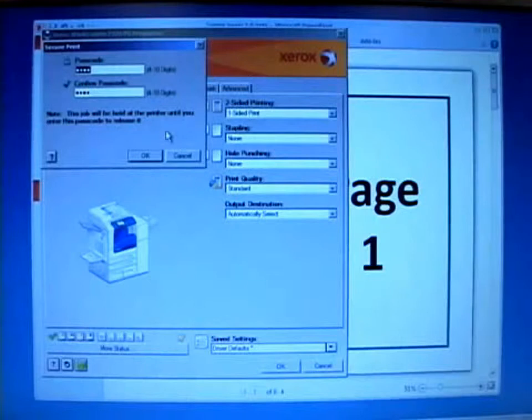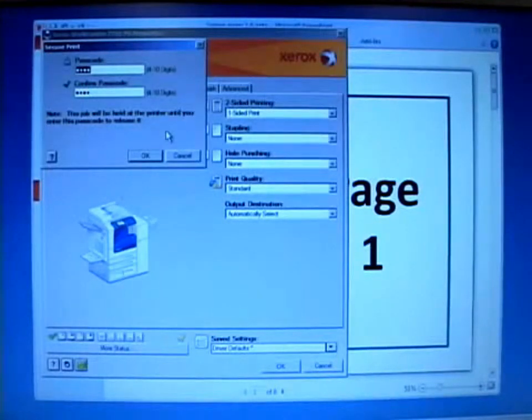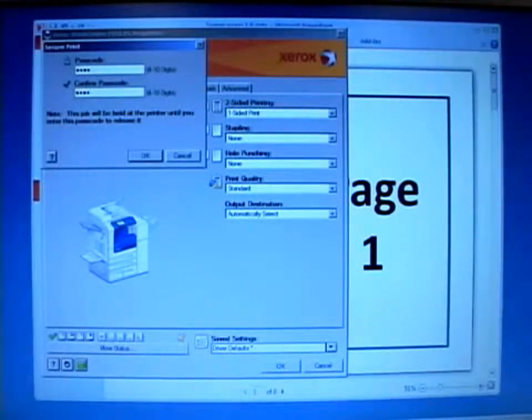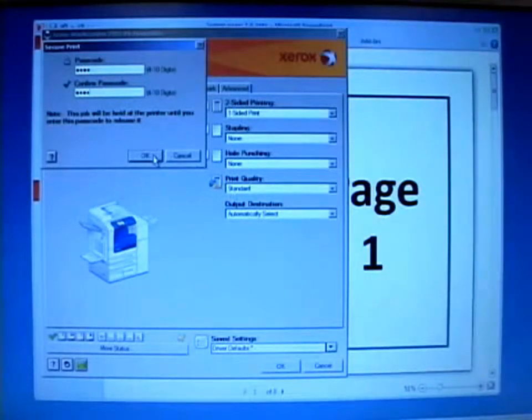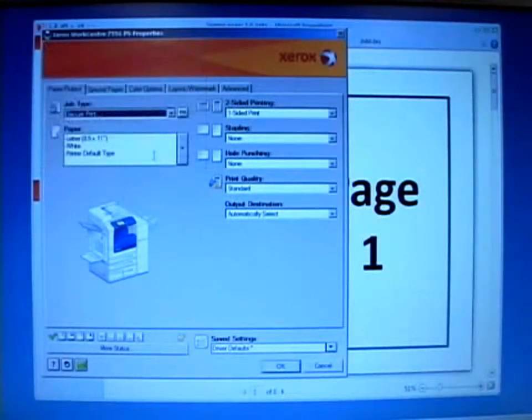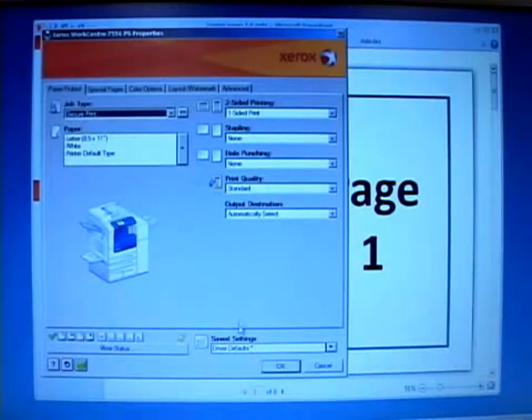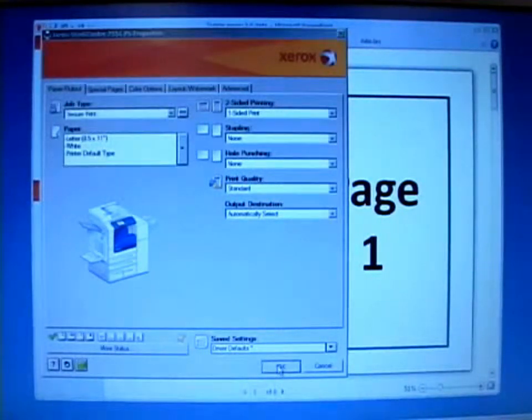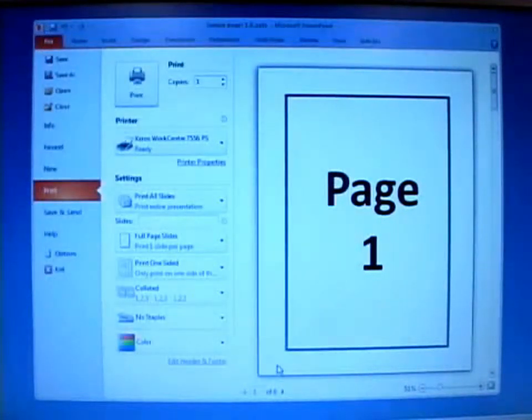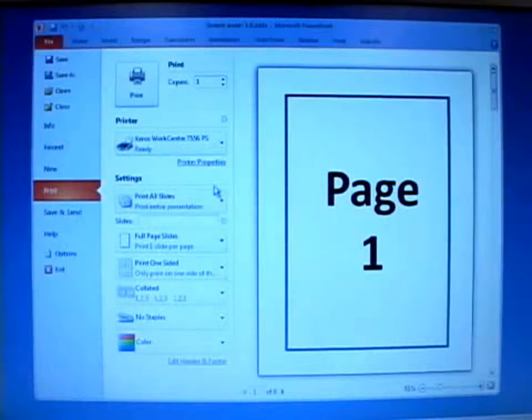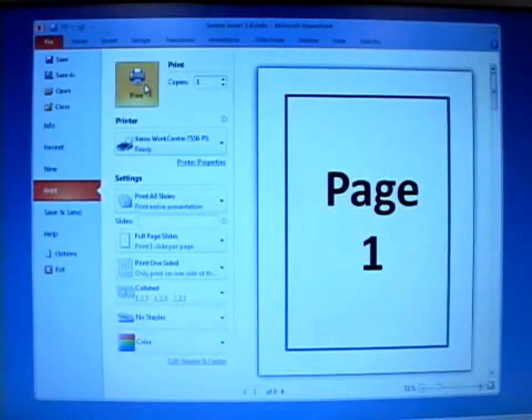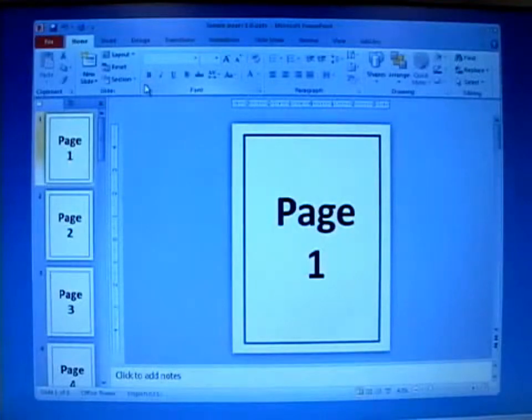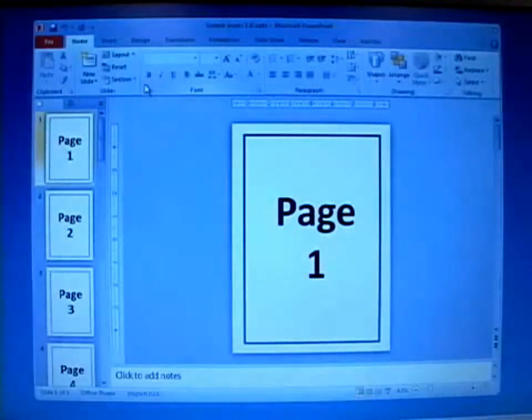If I want to change them, I simply enter the new numbers in both fields and select OK. Select OK again and print the job. That's all there is. Now let's go to the printer and release it from the printer.